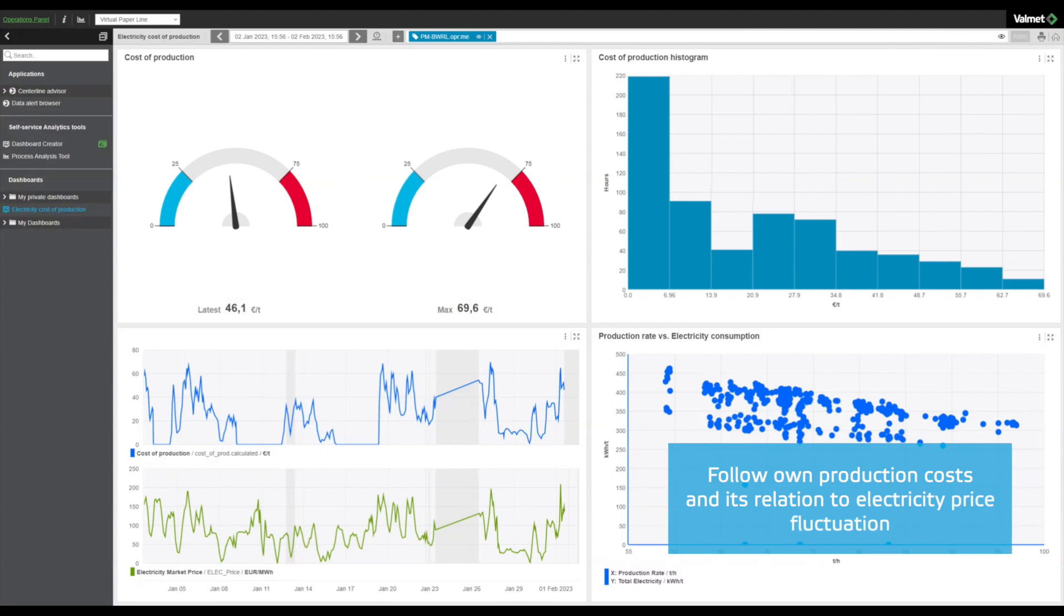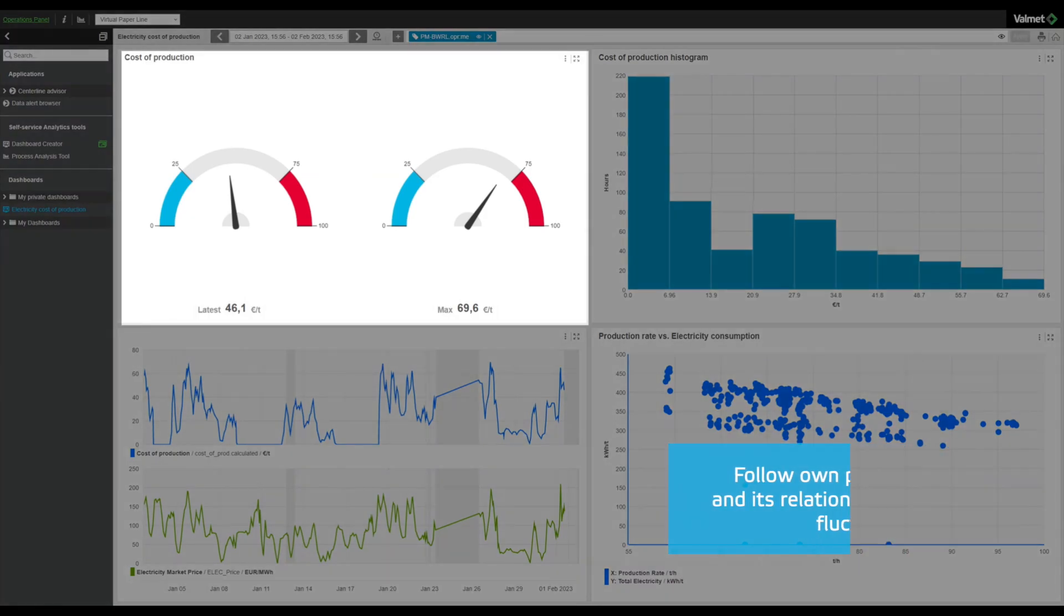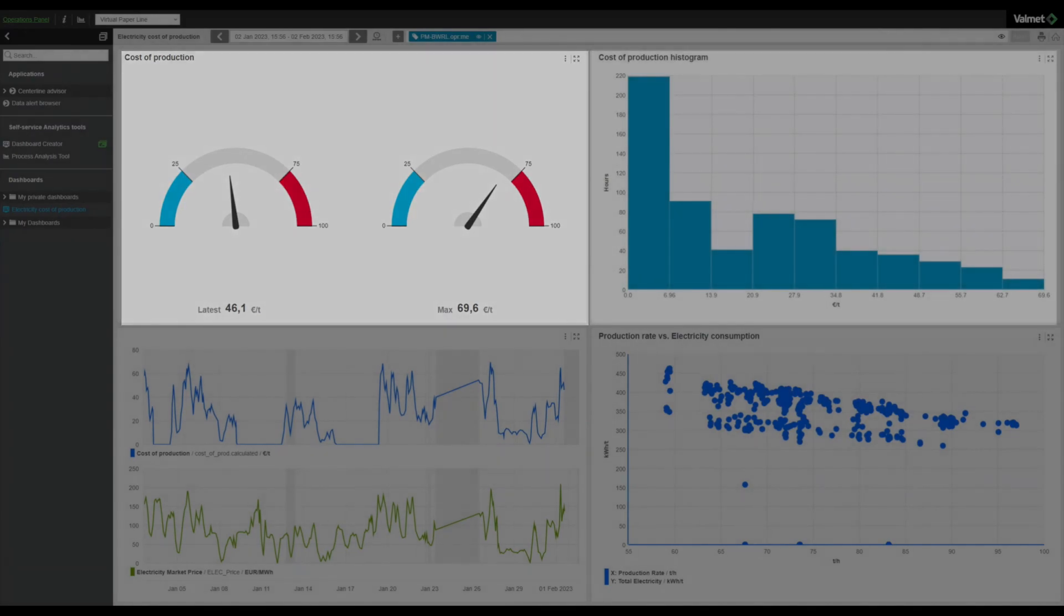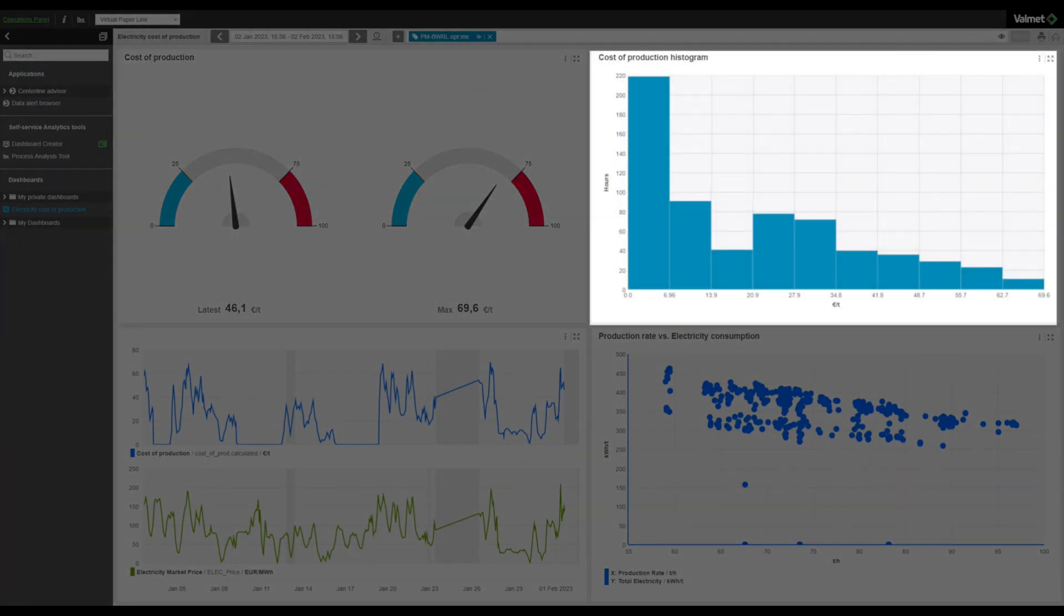You can use the gauge on the top left corner to track the current and maximum costs in euros per ton. The histogram, on the other hand, shows us the distribution of costs.